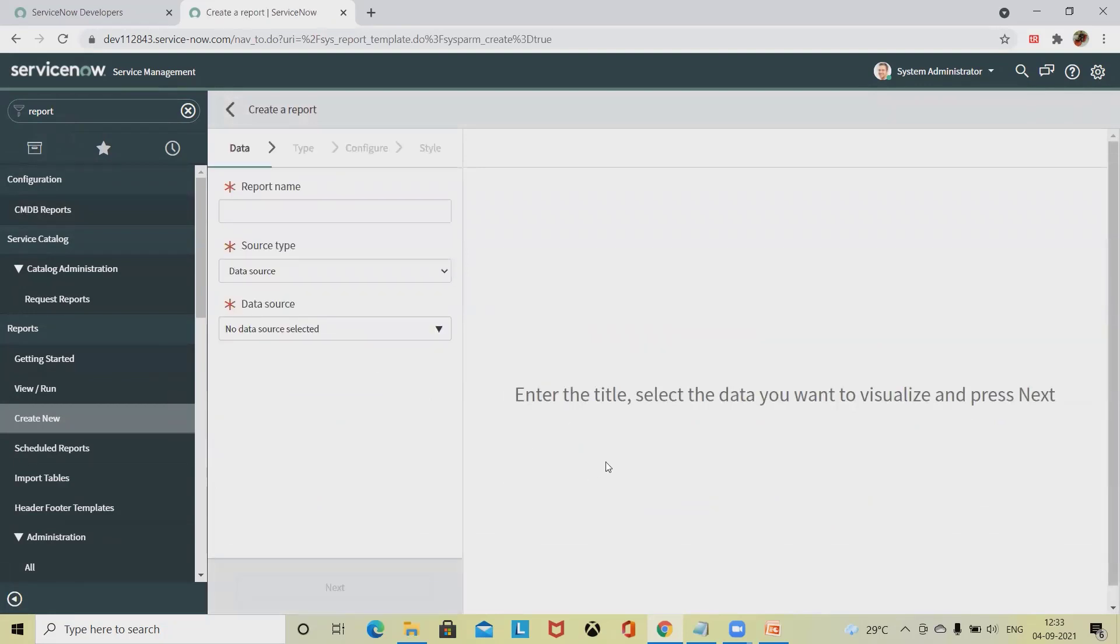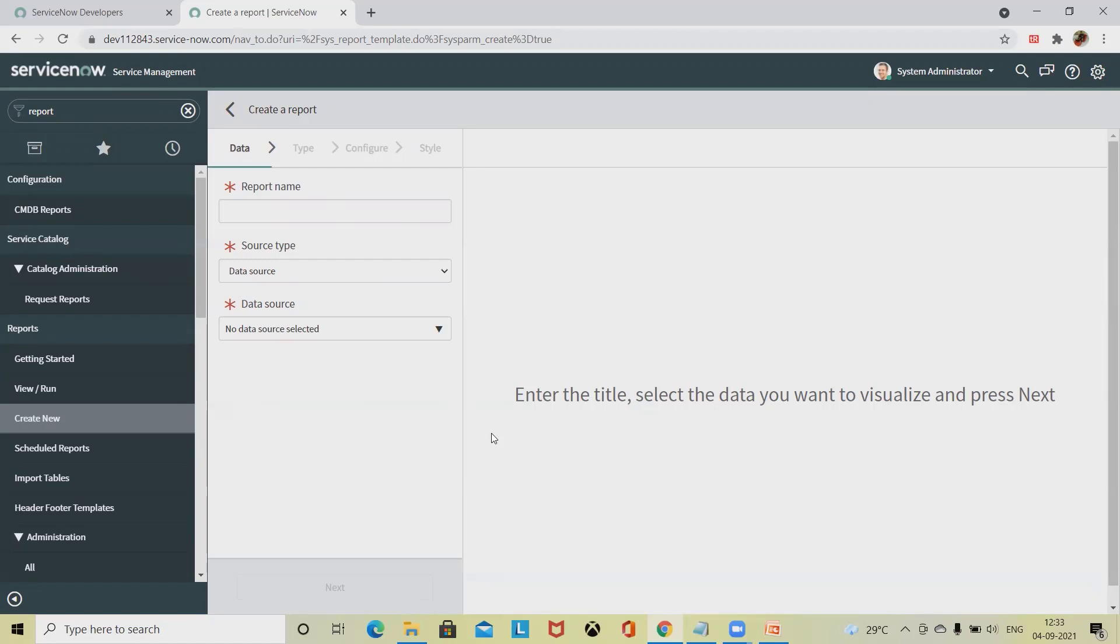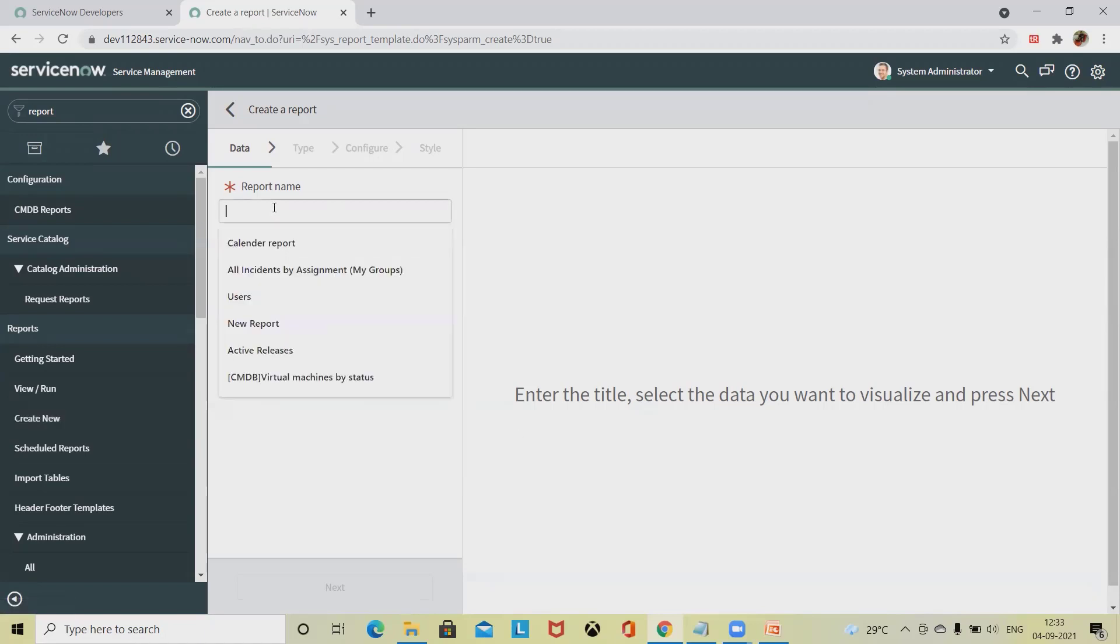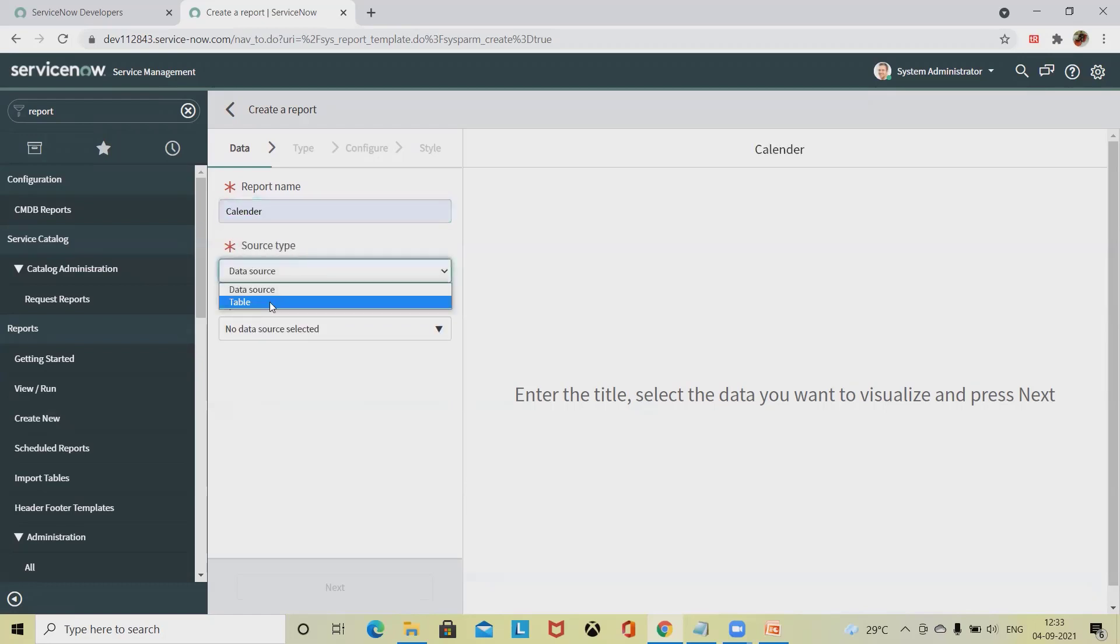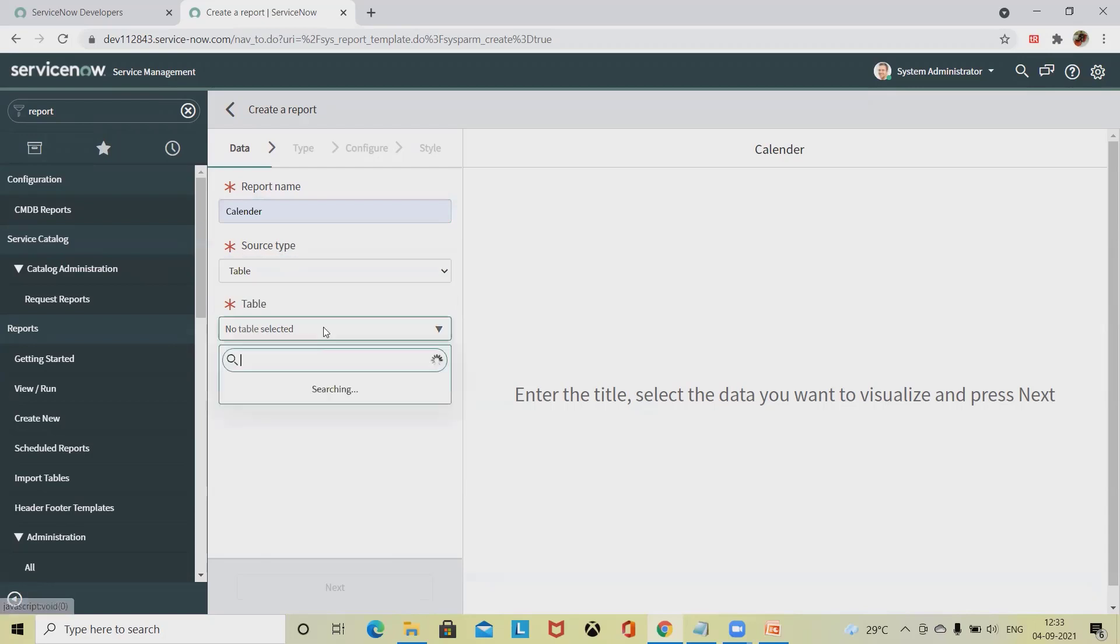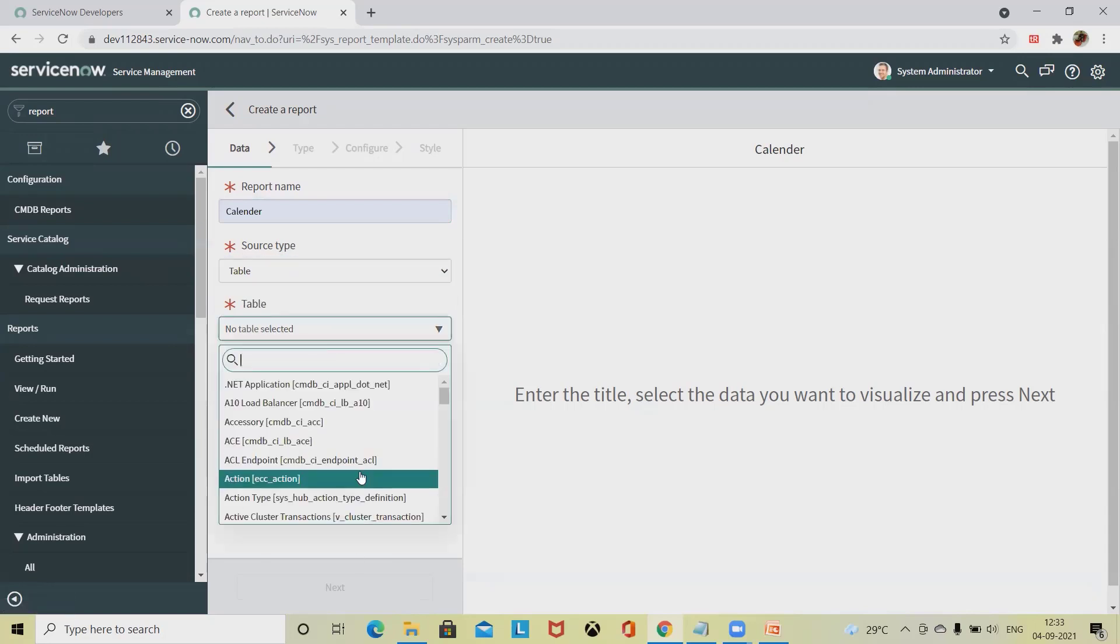Once you click create new, you'll find data source information. A data source is a table with filters applied to provide a single source of information. In this section you'll find the tables. I'm giving the title calendar and selecting the table data source.